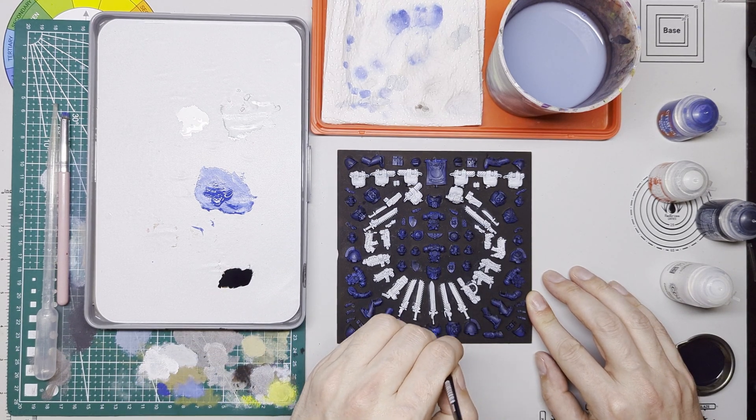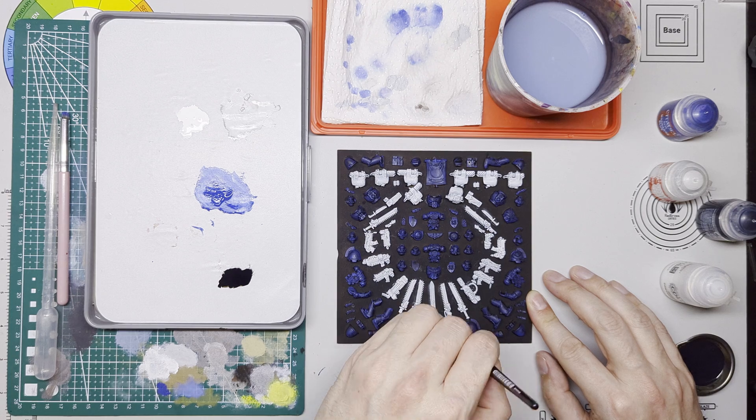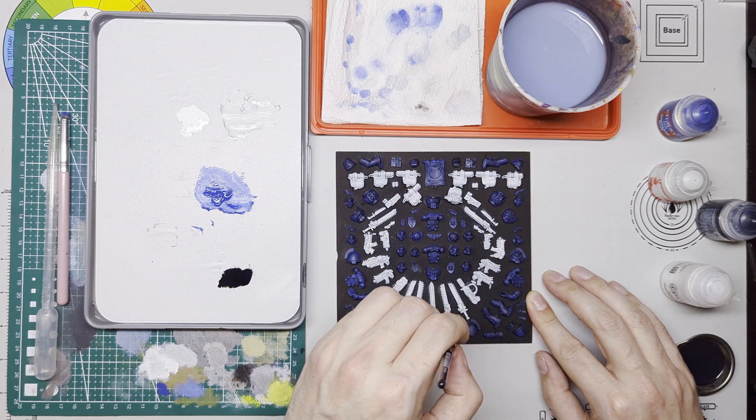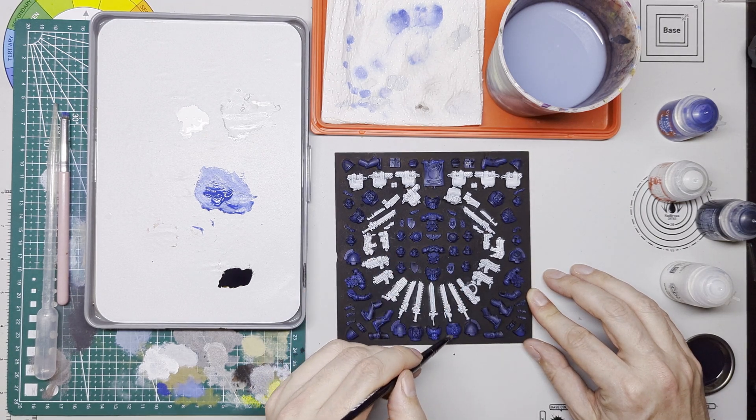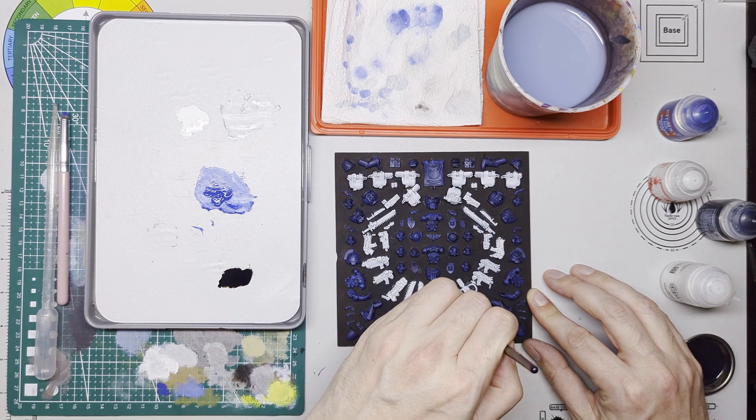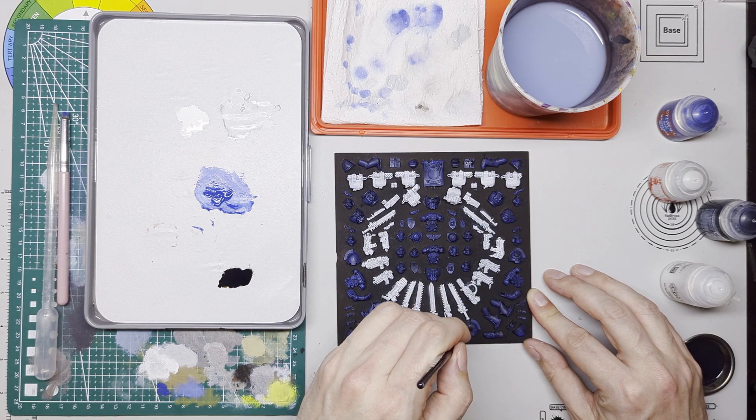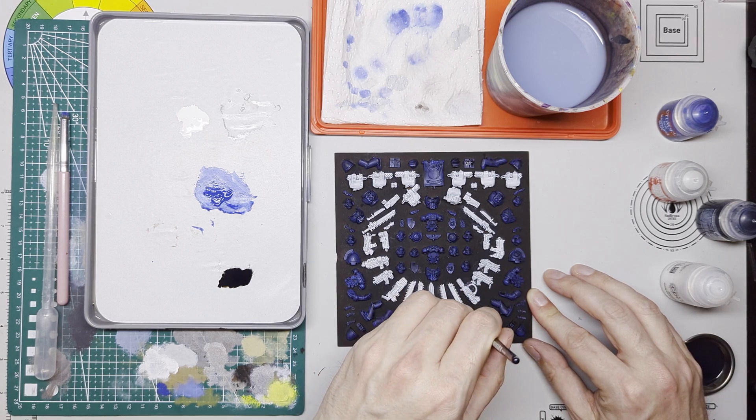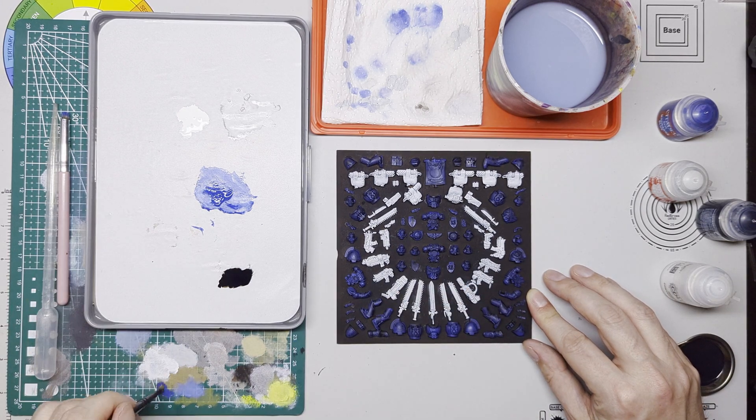And then we're going to do the same for the blue. So I picked up the Macragge Blue again and it's quite a heavy dry brush. I'm just trying to take away that staining that the contrast paint leaves behind.